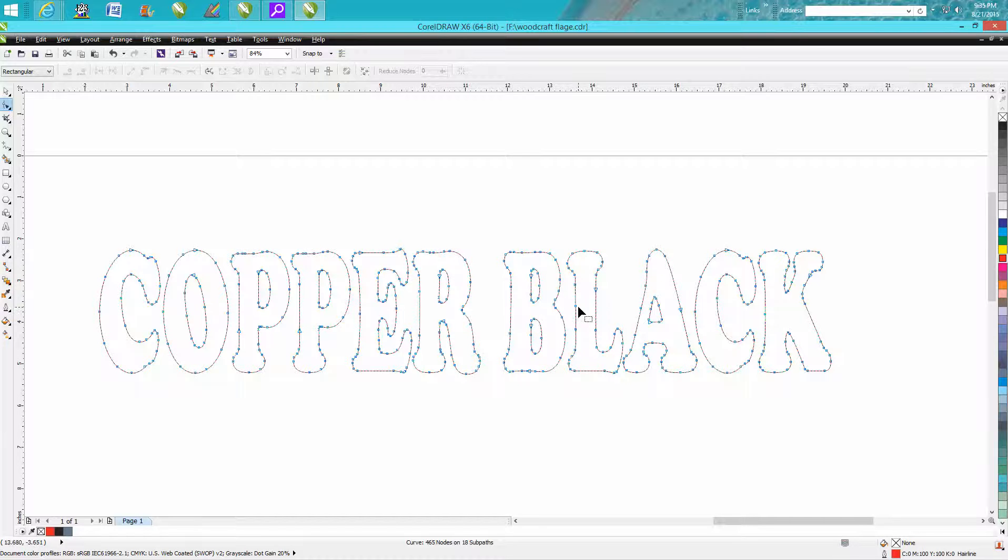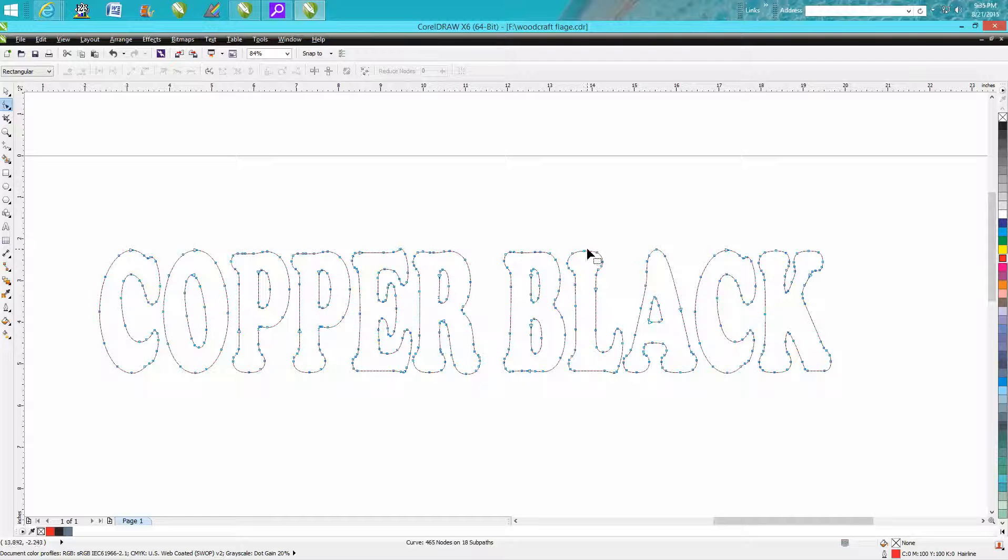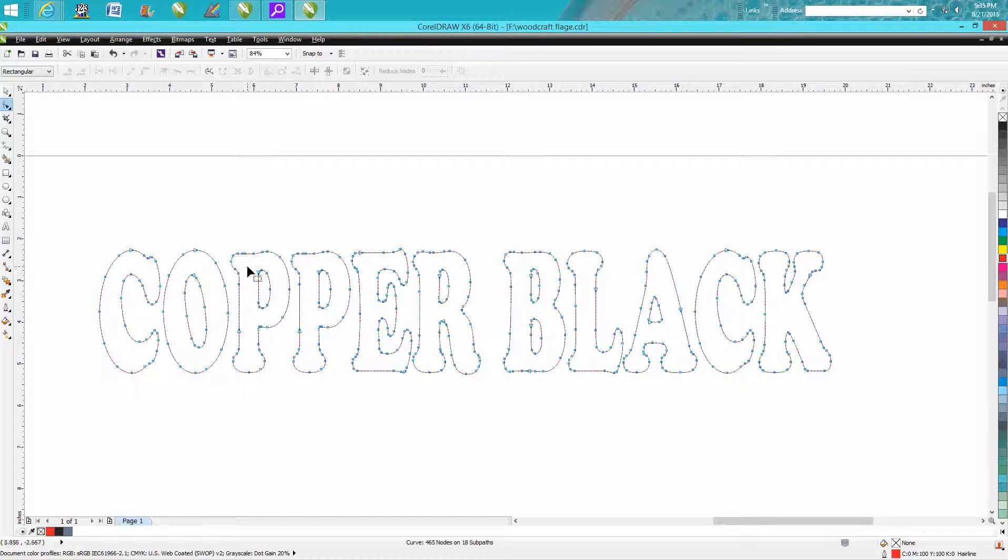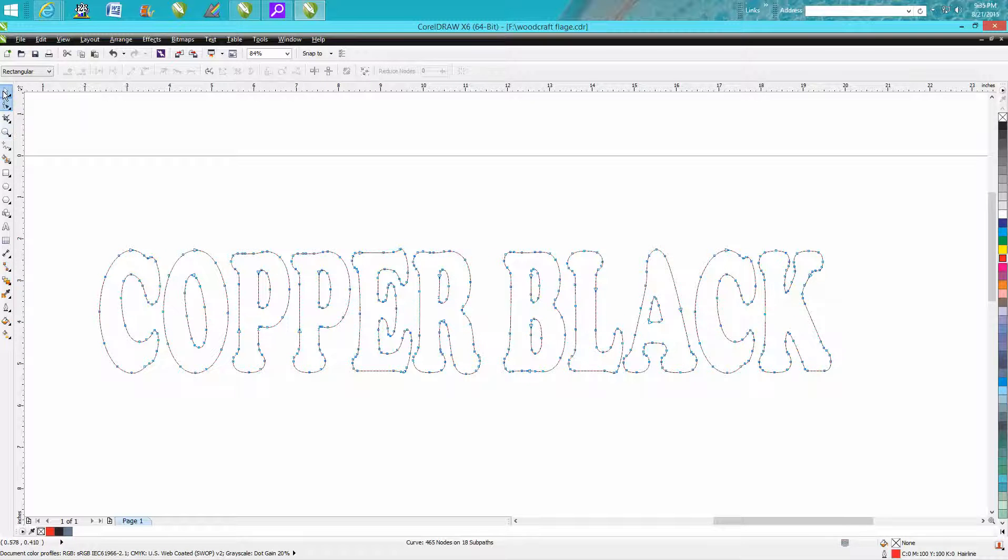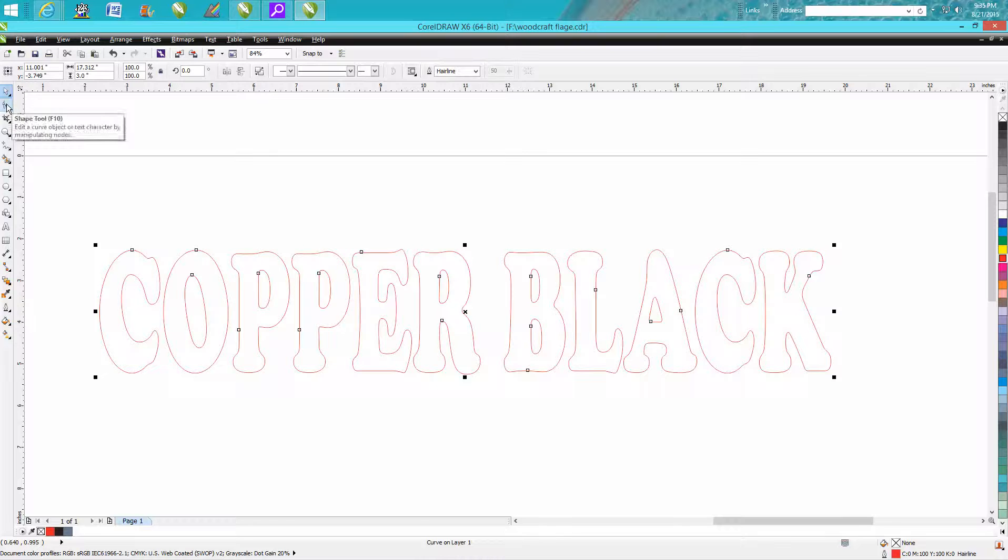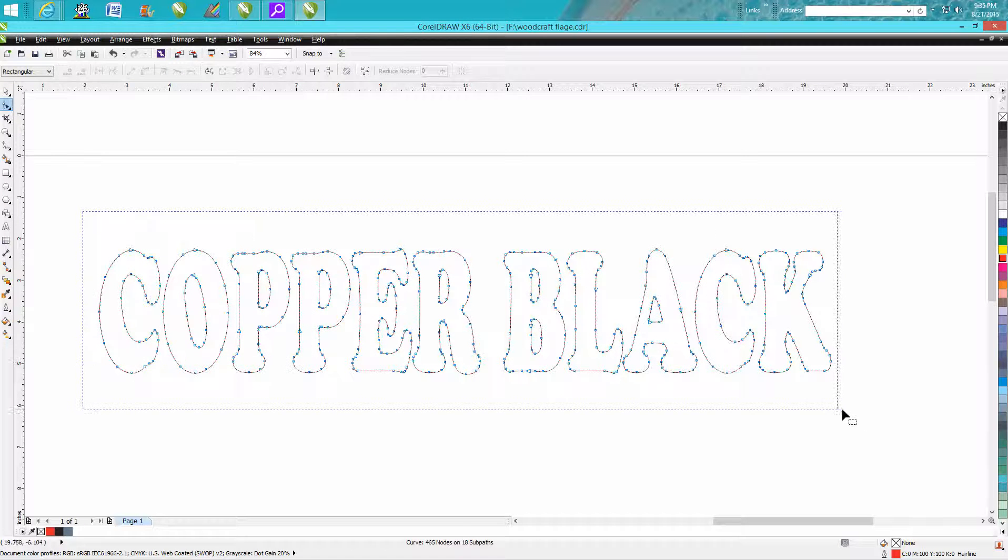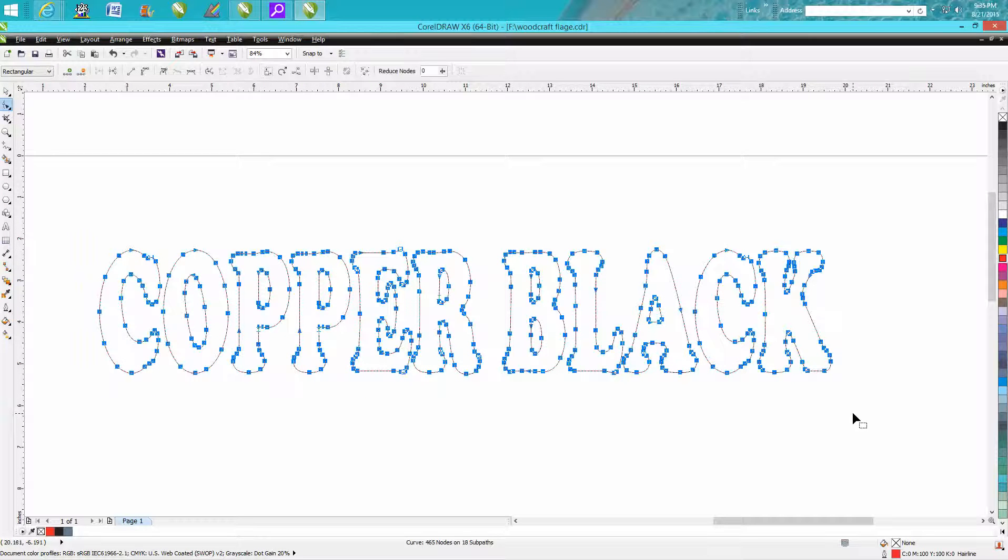But when you're using a plasma cutter, it actually is reading files and going from node to node. There's a slight hesitation or pause there, and you're going to get a rough cut and a slow cut. I've got it selected, but now I'm going to go to the shape tool. I'm going to lasso all and collect all those nodes.